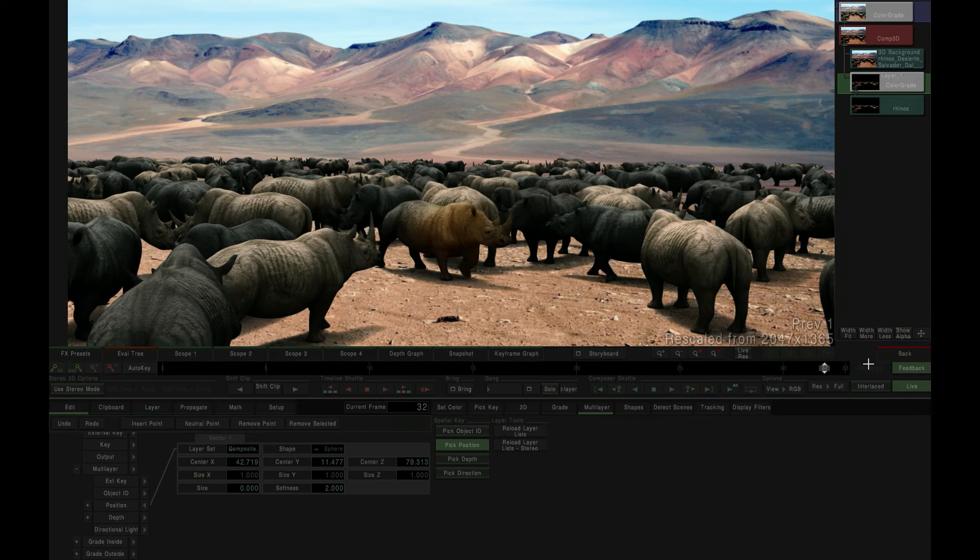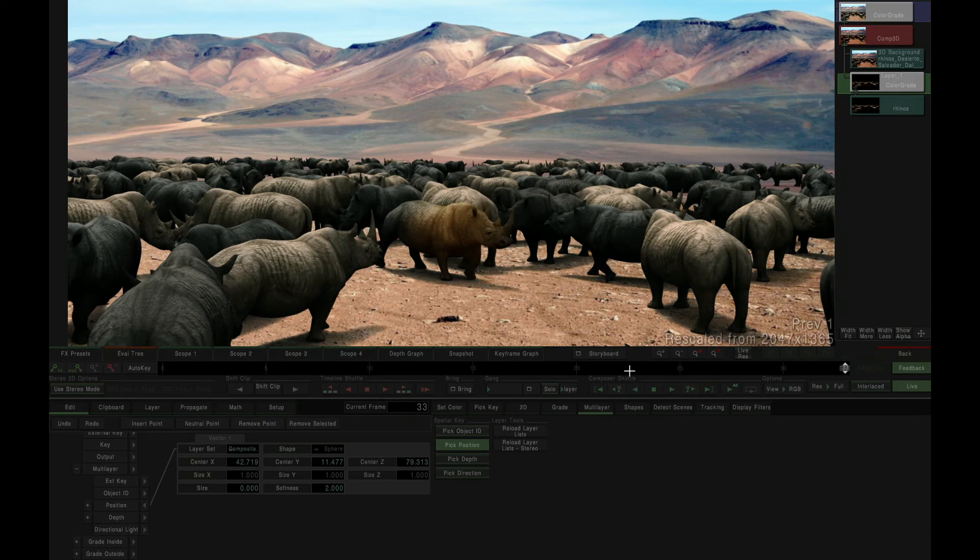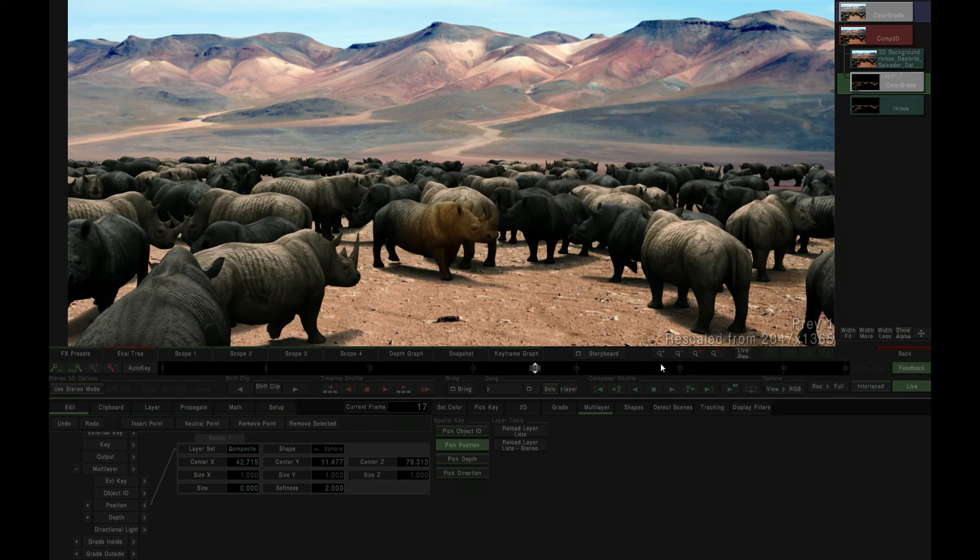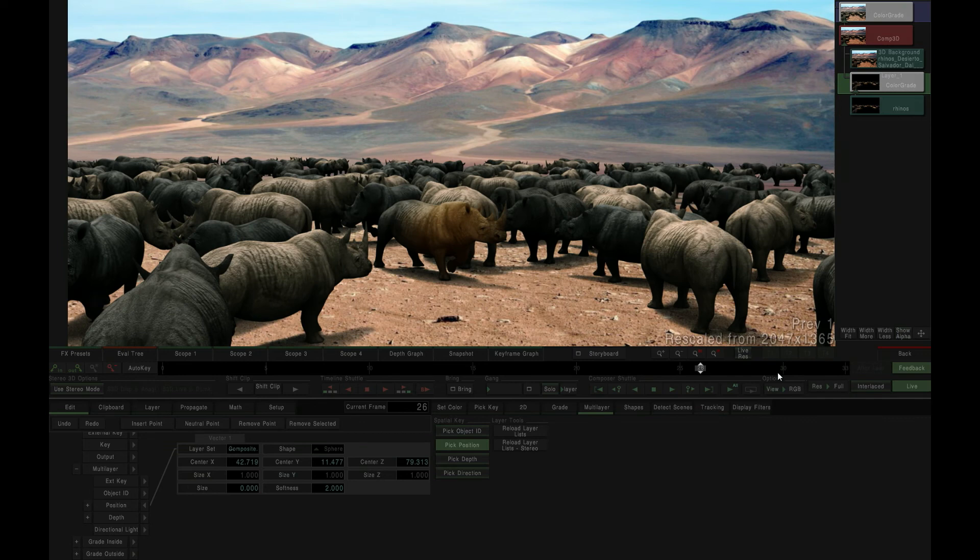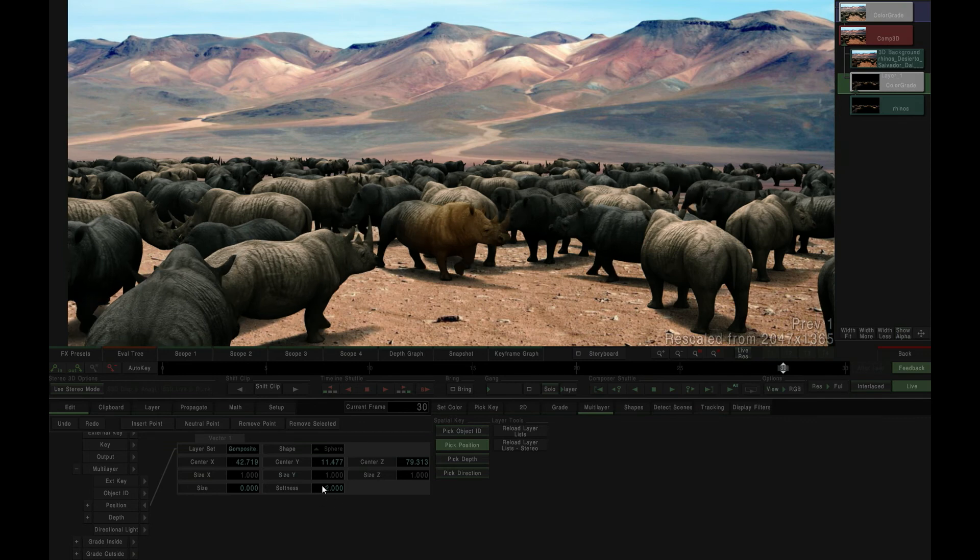That's a quick look at our new pick position selector within Mistika, utilizing the XYZ position layer of an EXR source file to apply localized color grade effects.